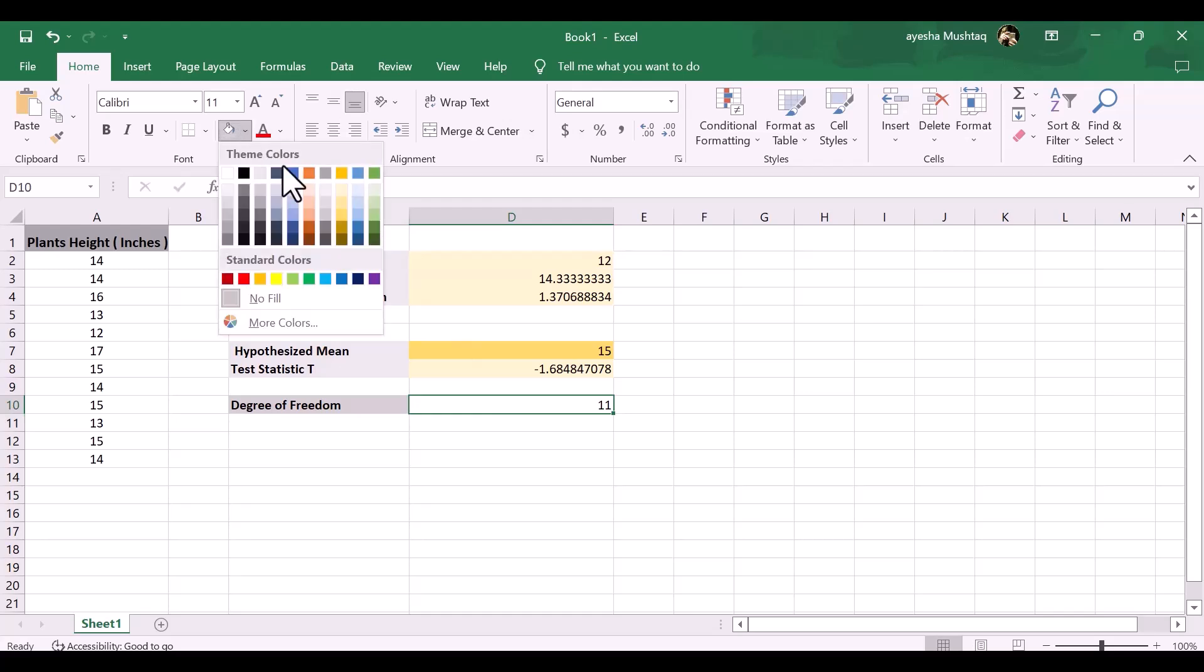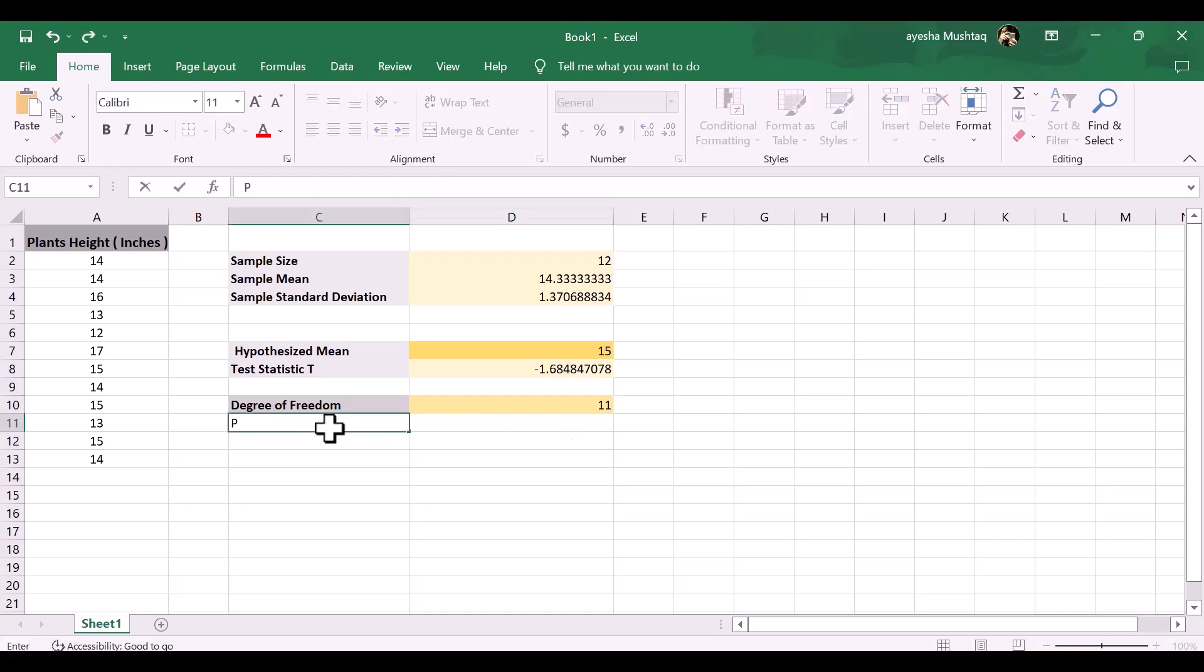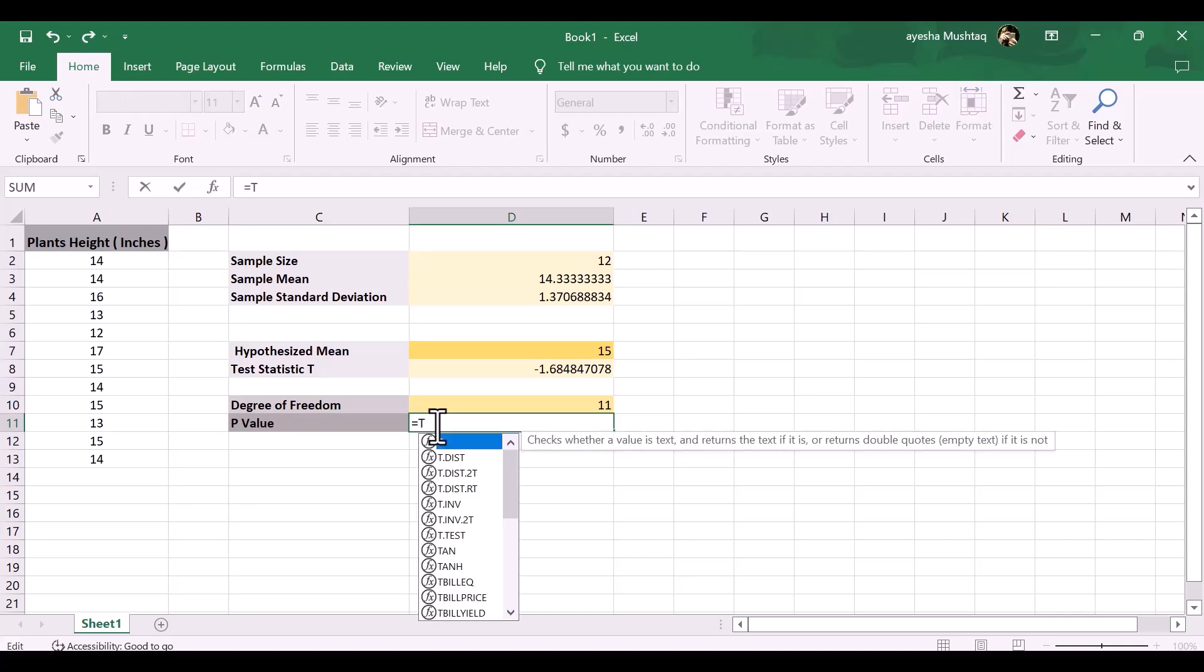Next, we need to calculate the p-value associated with the test statistic using the following function in Excel, where x equals test statistic t, df equals degrees of freedom for the test, which is calculated as n minus 1. The df is 11.